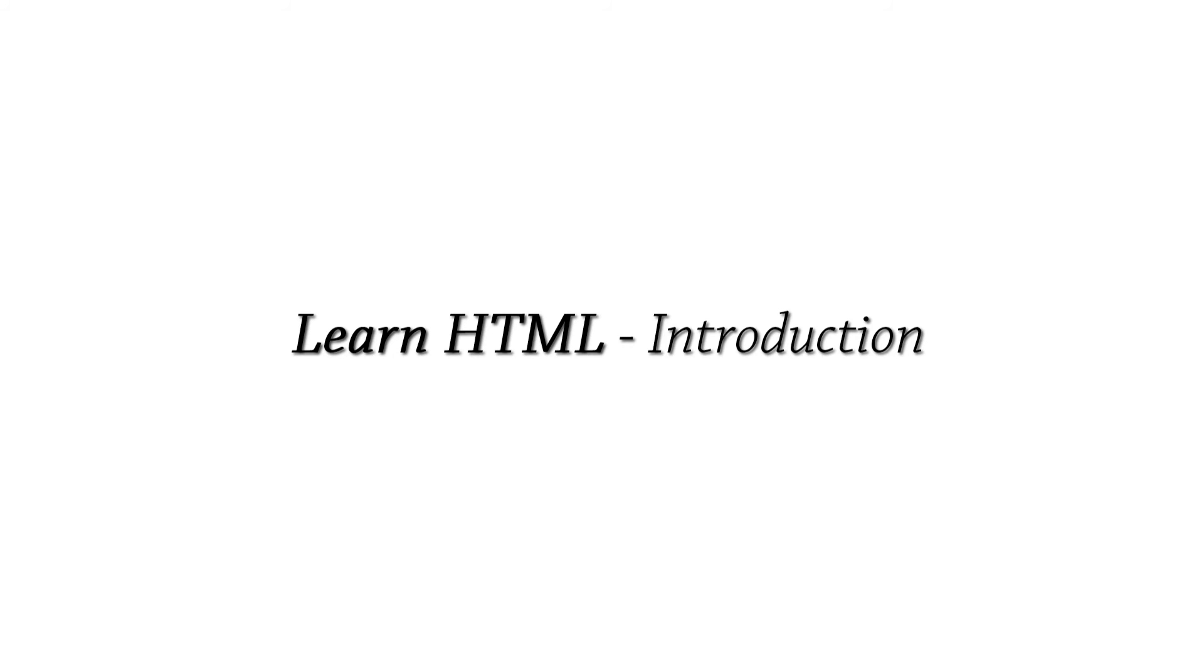So stay tuned for the Learn HTML tutorial series Part 1, where we'll be going over the very simple heading tags.